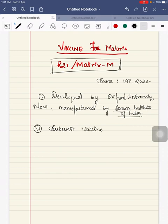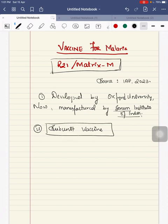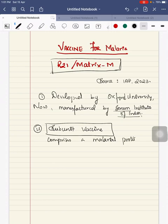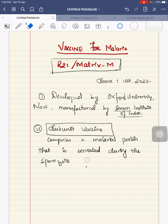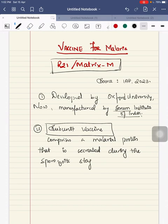This vaccine is a subunit vaccine comprising a malarial protein that is secreted by the malarial parasite during the sporocyte stage of the life cycle.